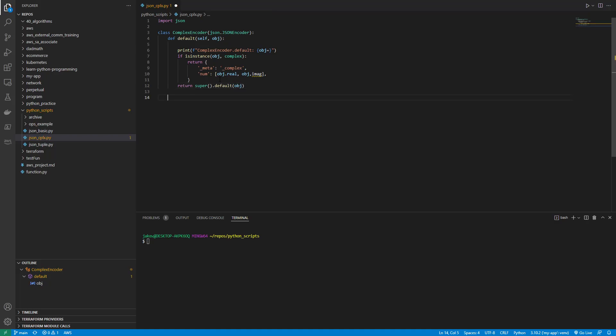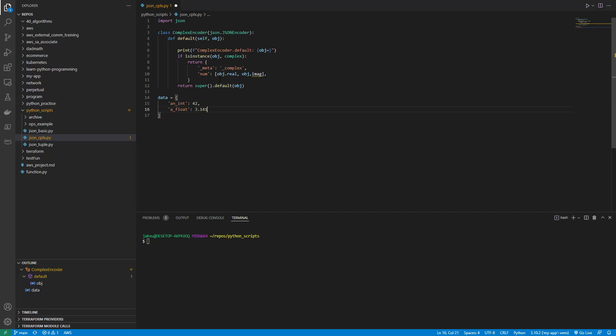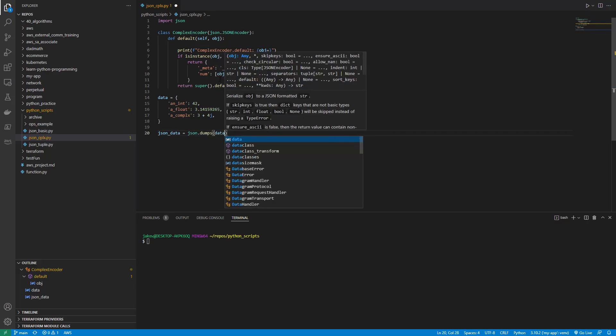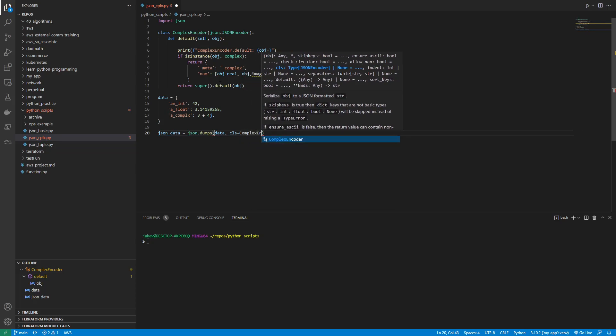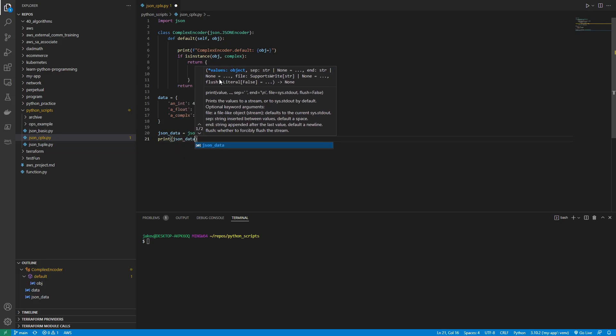Okay, so now we need to make some data. So data equals and we'll do an int that'll be 42. We'll do a float which will be 3.14159265. And then finally a complex, and we'll do 3 plus 4J. So now we have data. So now we're going to do JSON underscore data will be JSON.dumps, and then we'll get data, and the class will equal the complex encoder. And then we will just print JSON data.